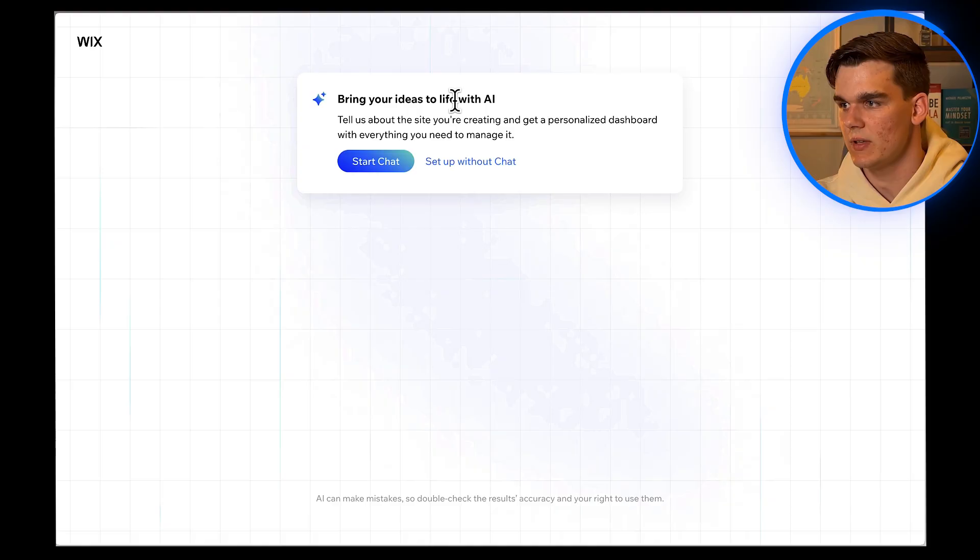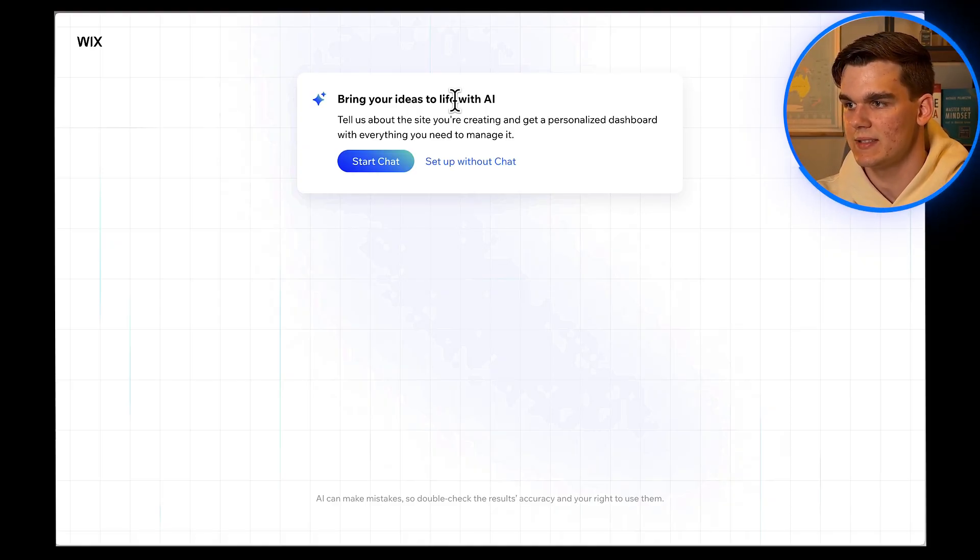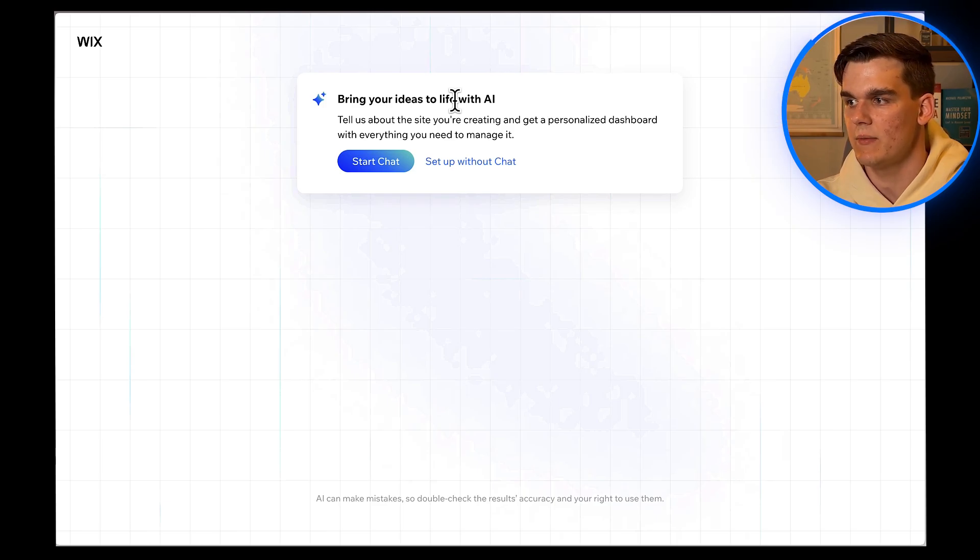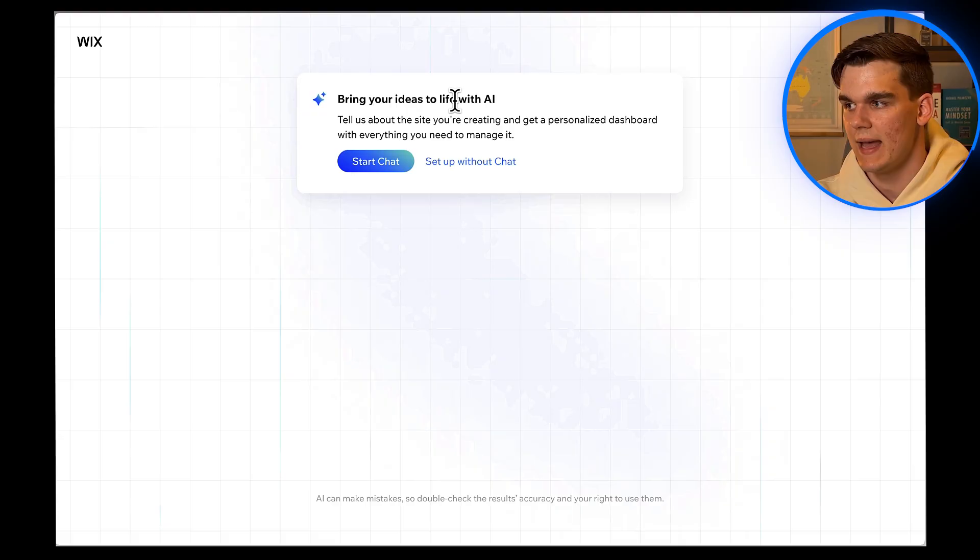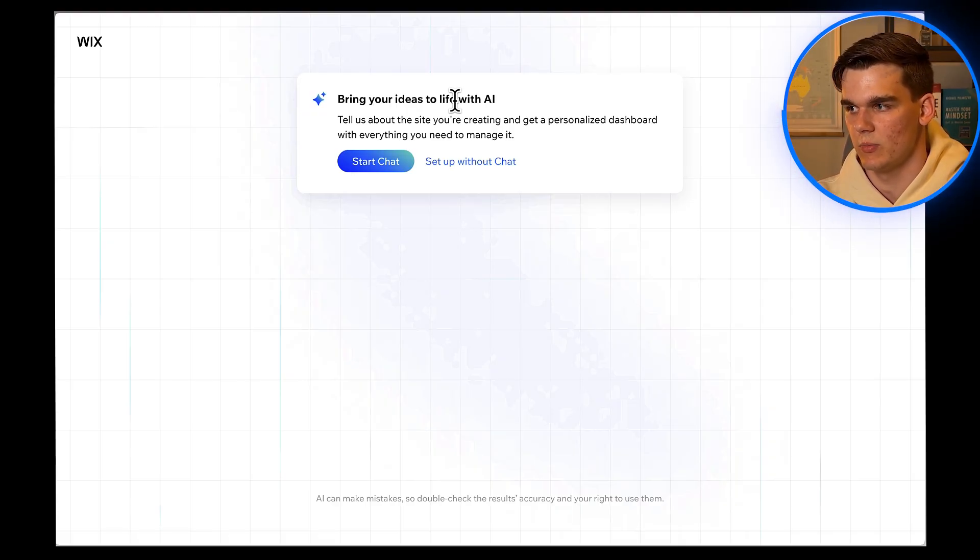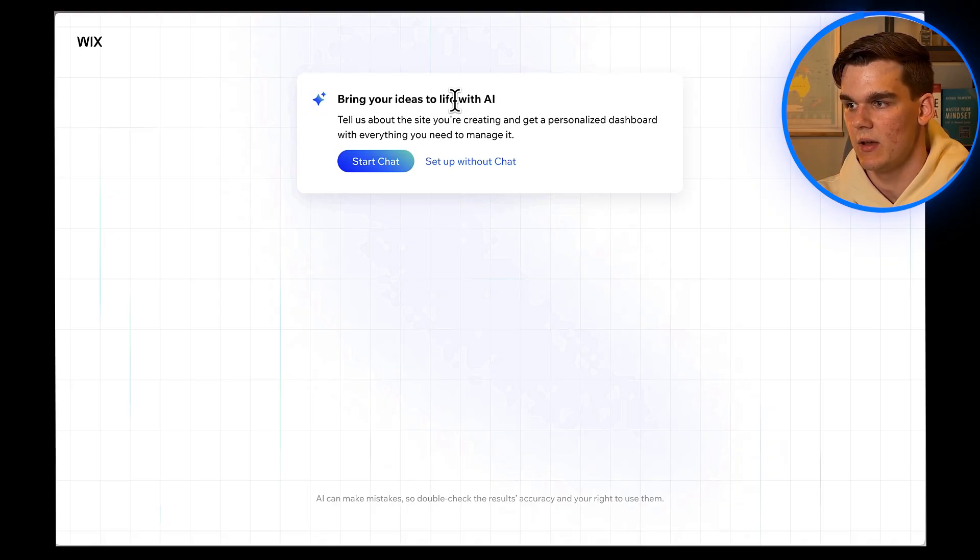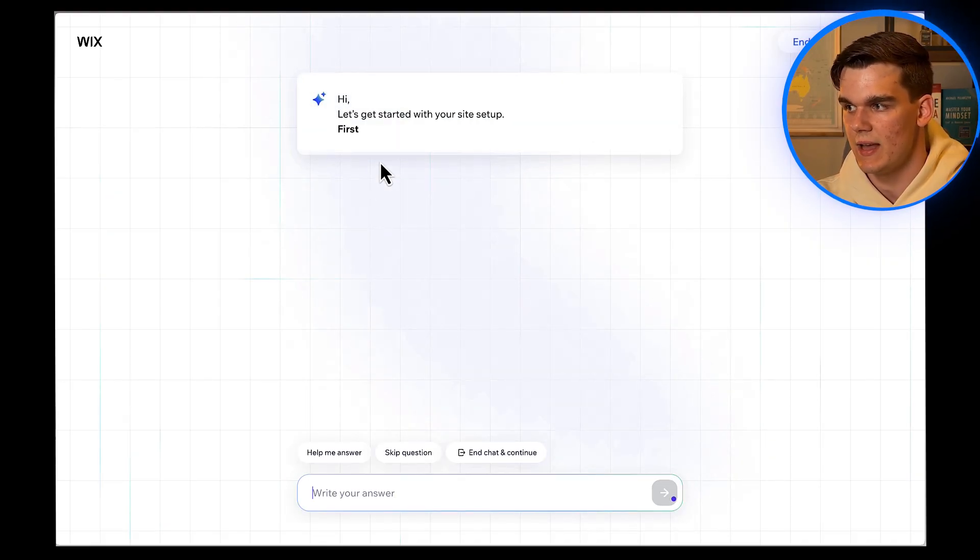Before we continue, let me quickly explain the difference. With templates, you're choosing from pre-made designs and then customizing them. With AI, you're having a conversation about what you want, and the AI creates something completely custom for you. It's much more personalized, and honestly, a lot more fun. So we are going to click on Start Chat.